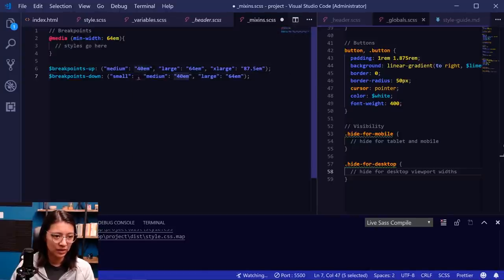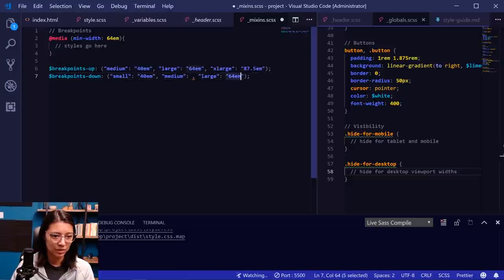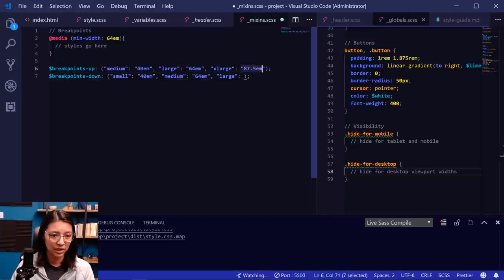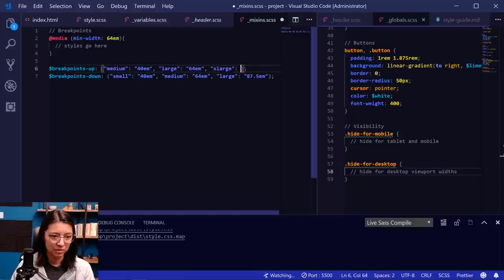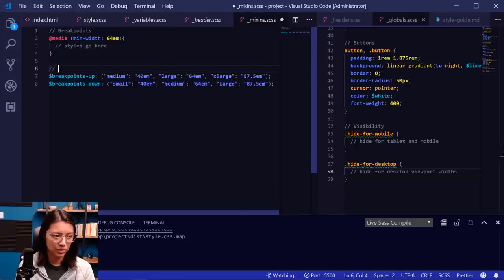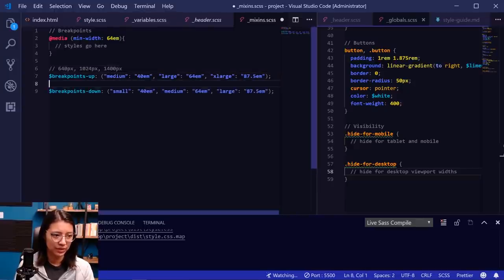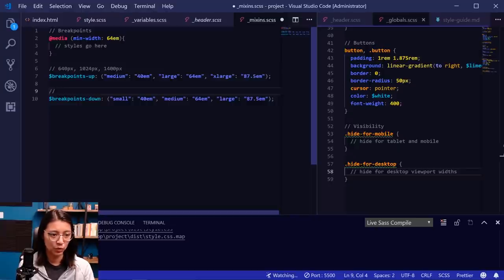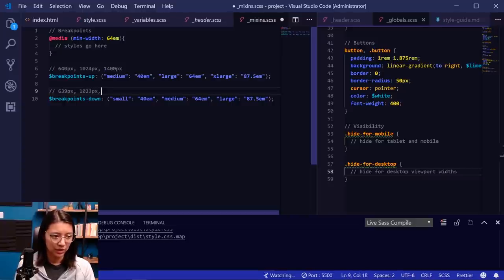Let's look at the design again and make sure we have all the styles correct. We need more space between the links — looks like about 32 pixels. Going to our header Sass file, for header__links a, we're going to add margin-right but not on the last link — using the :not(:last-child) selector, we'll set margin-right to 32 pixels.